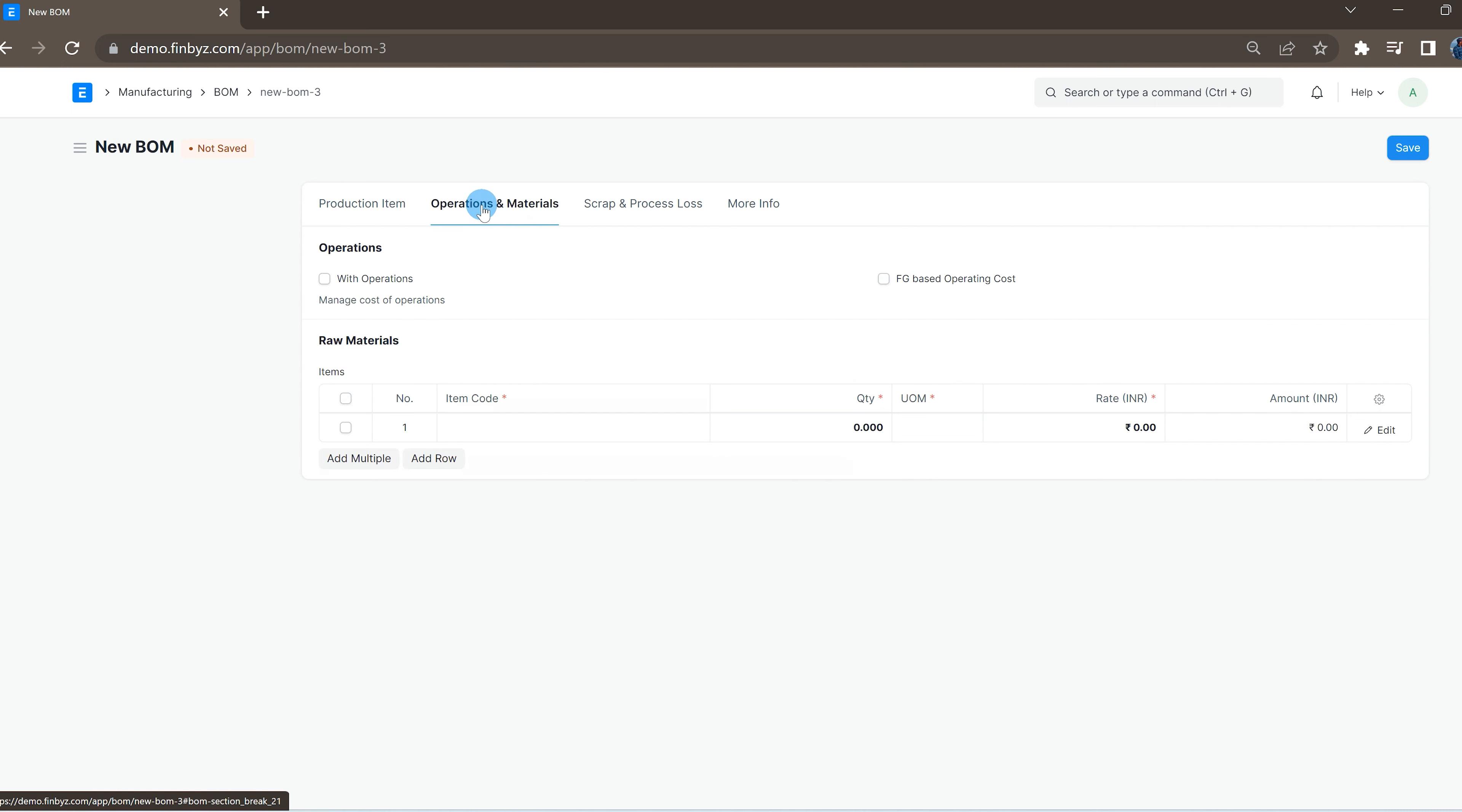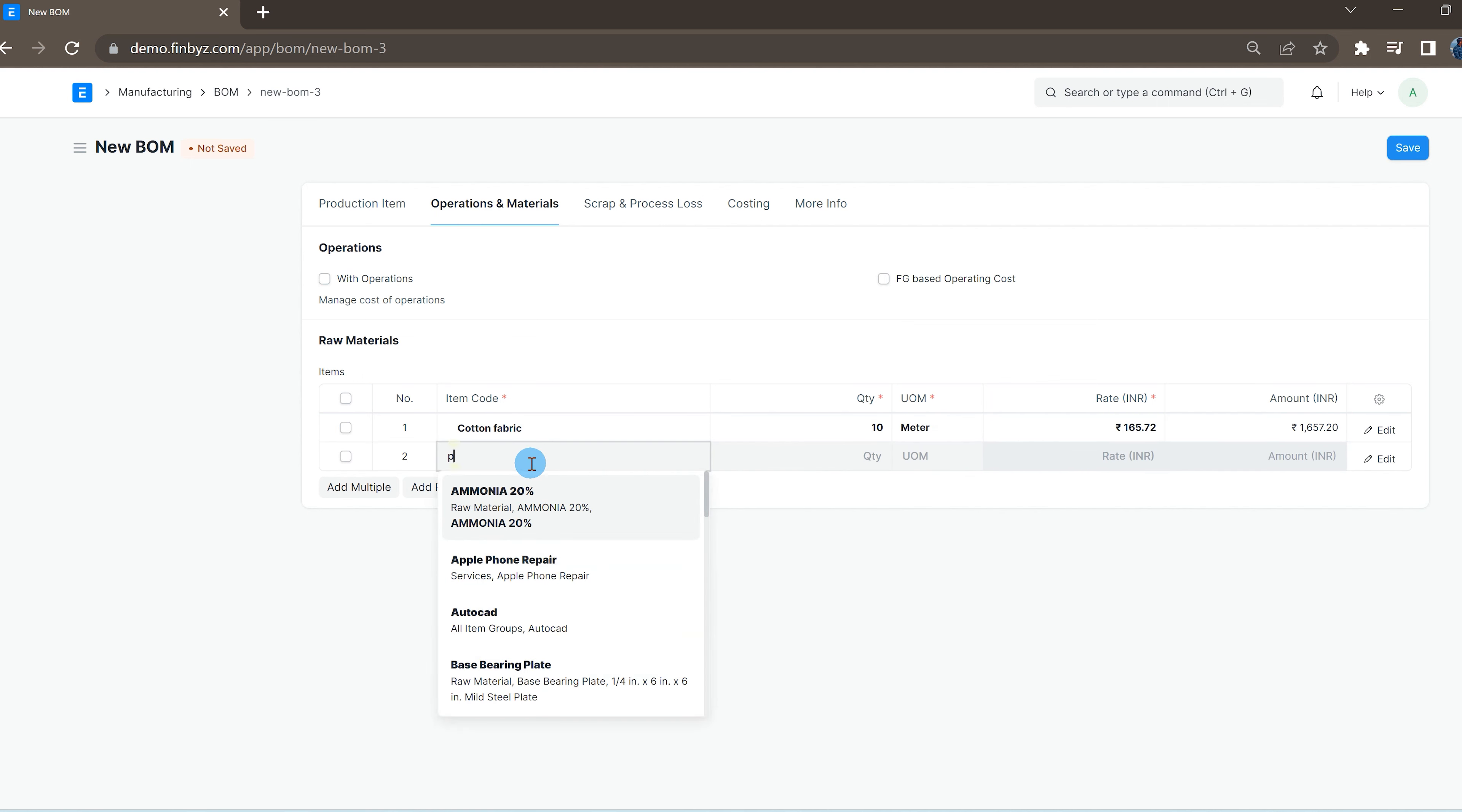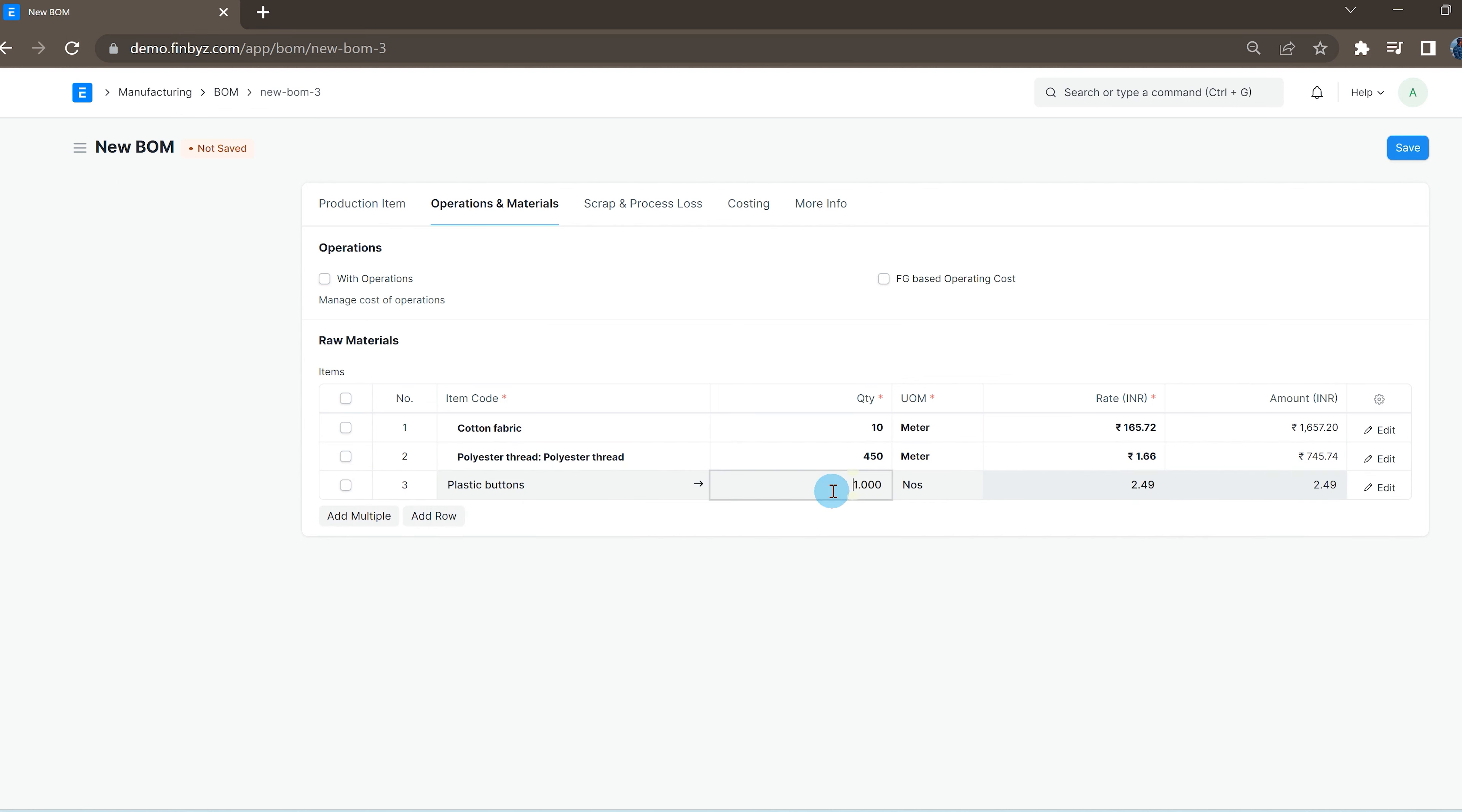In the operations and materials section, select all the raw materials and mention the quantity required to manufacture. The system will try to bring rates, but these can be updated later even after submit.